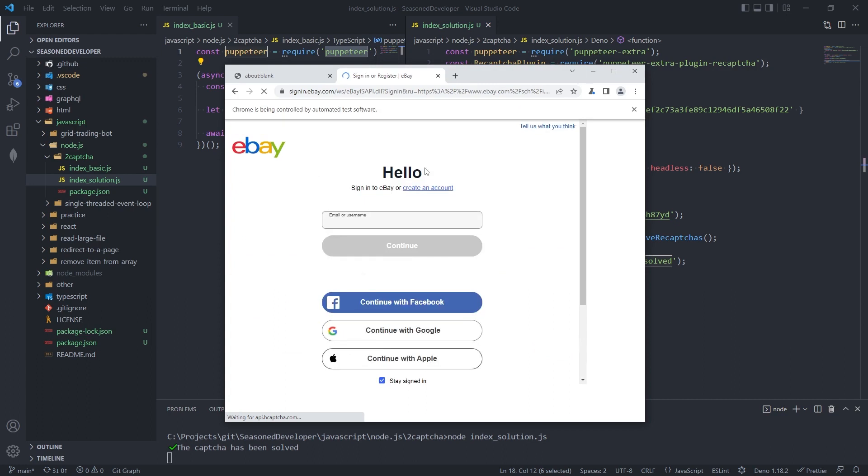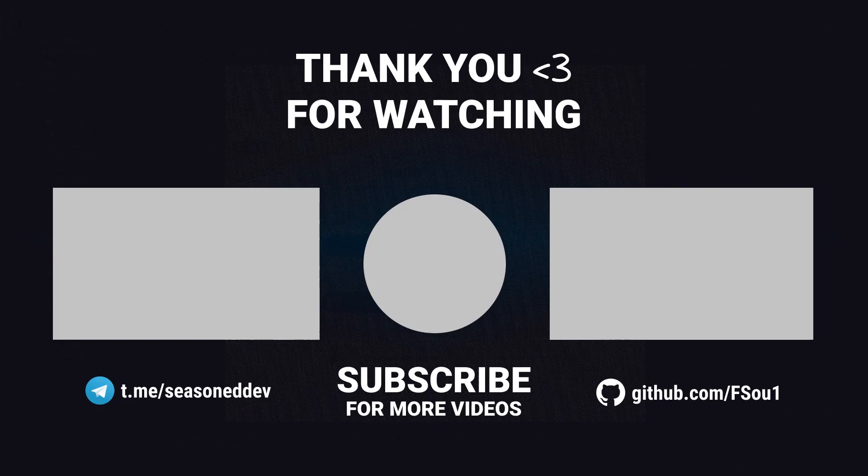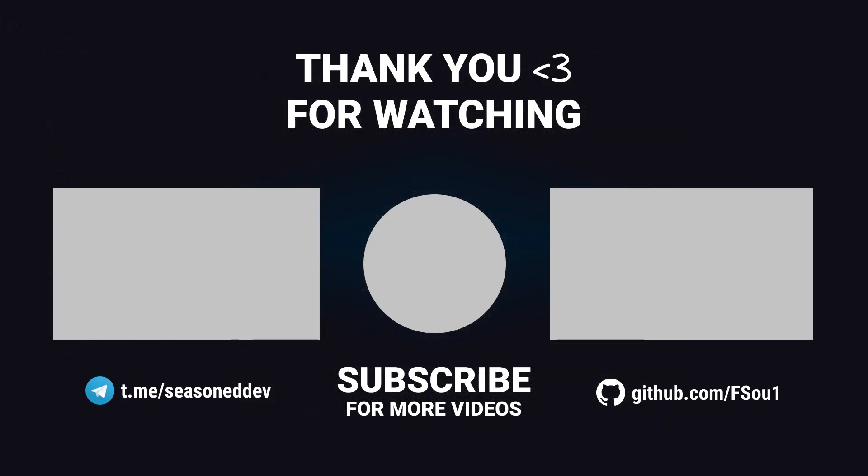So what's happening? Yep, we've just solved the CAPTCHA and we can continue working with the service. And this is actually it for today. So all the source code will be available under the season developer GitHub repository. I hope you enjoyed this video and I'll see you next time.